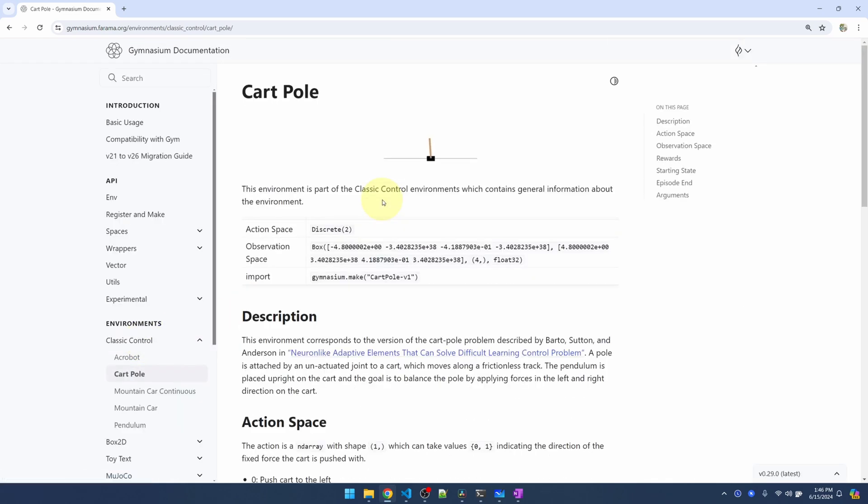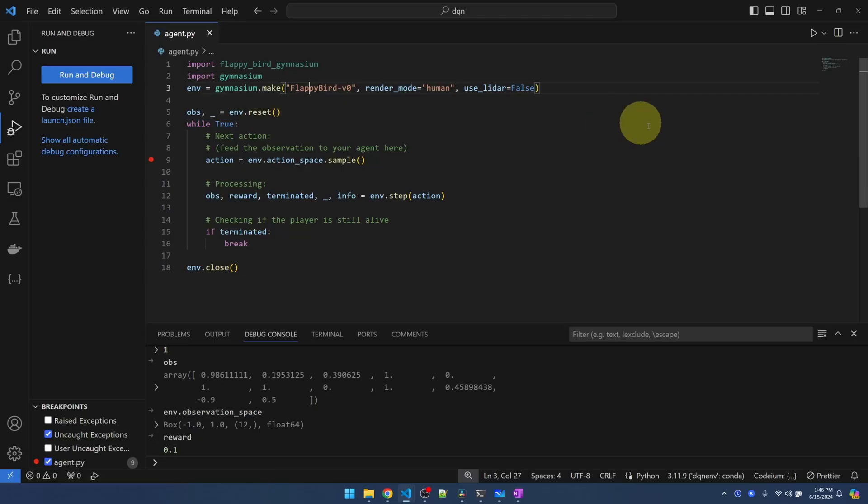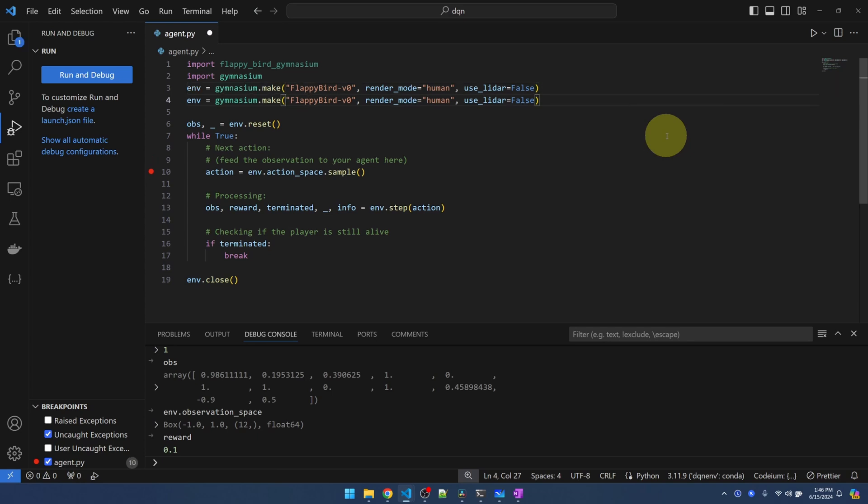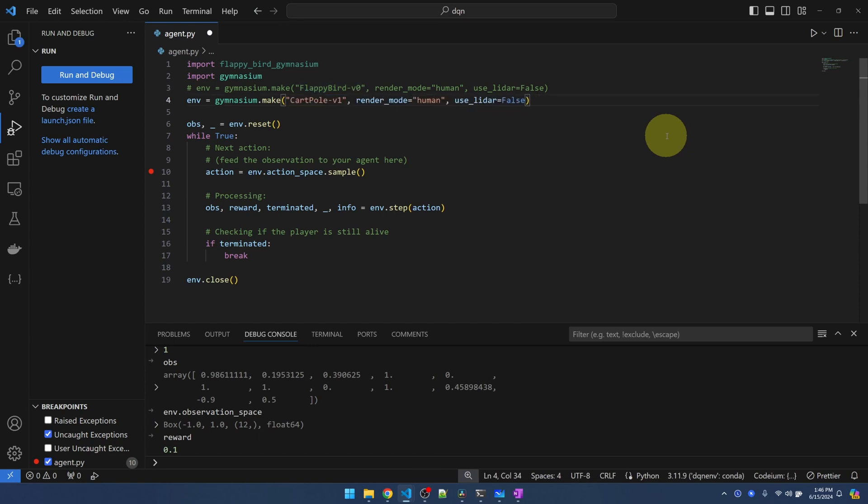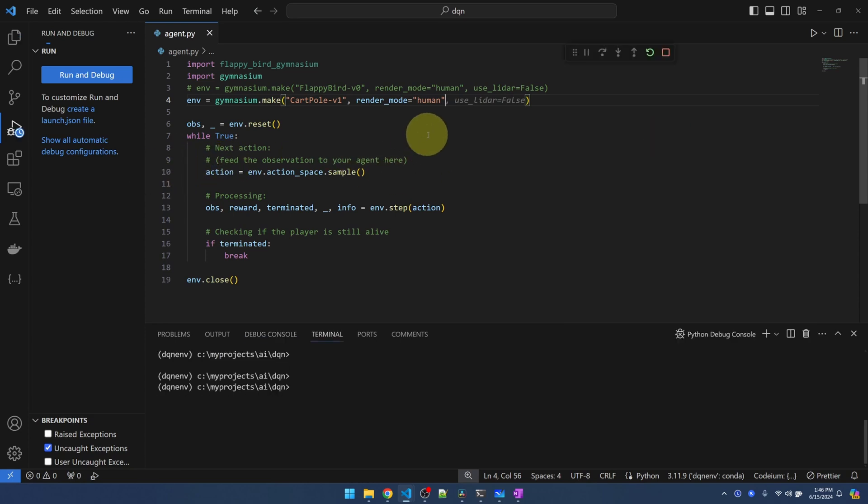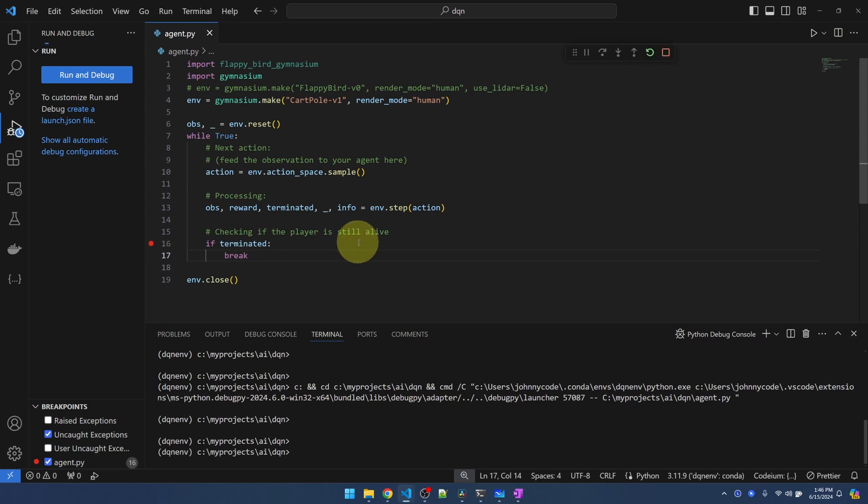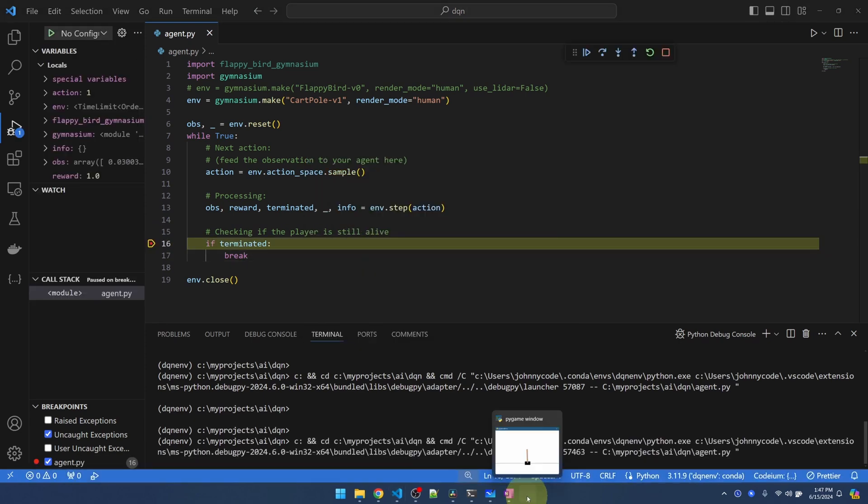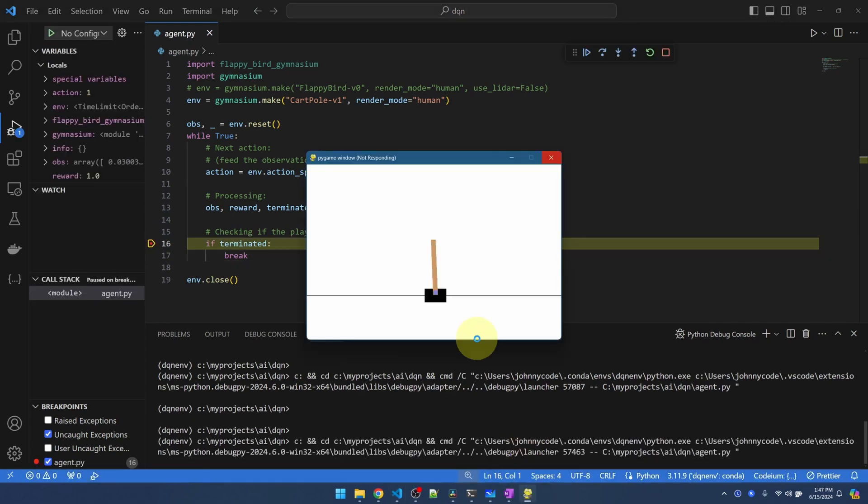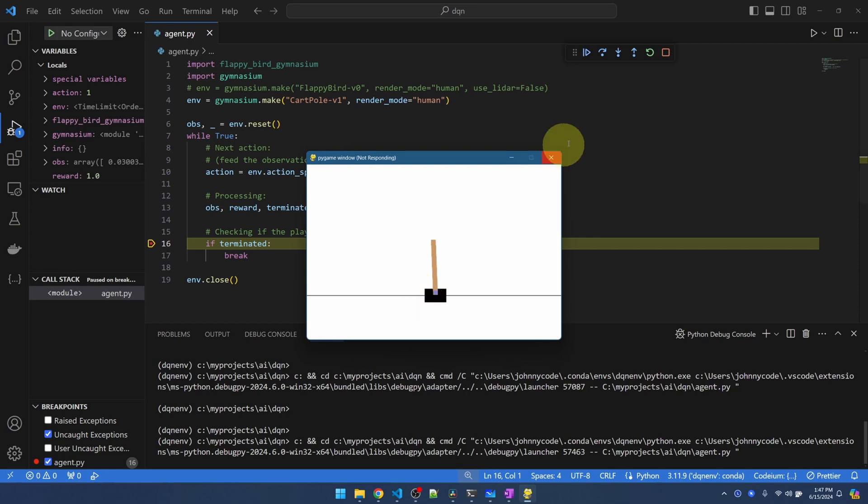So CartPole is one of the basic environments that you might see a lot in examples. So let me copy the environment ID. I'll make a copy of this line. I'll just comment out Flappy Bird for now and I will change this to CartPole. CartPole doesn't have use LIDAR. Let me take that out. Remove the breakpoint. Hit F5. Let me put a breakpoint here so that we can see it again. Here it is. In this environment, this black piece is supposed to be a cart that can move either left or right and there's a pole that the cart is trying to balance. So the idea is for the cart to learn how to balance the pole.